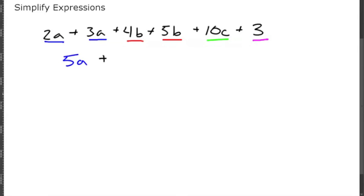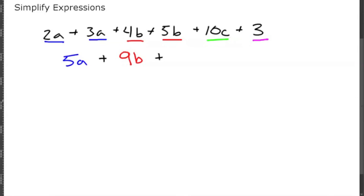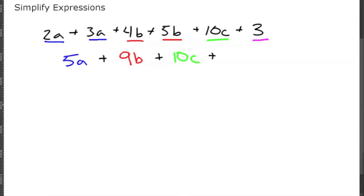4b plus 5b is 9b. 10c is just 10c because there's no other c, and 3 is also by itself, so that would be just 3.